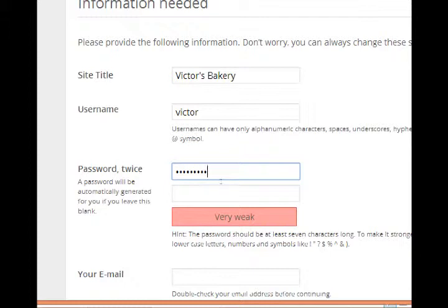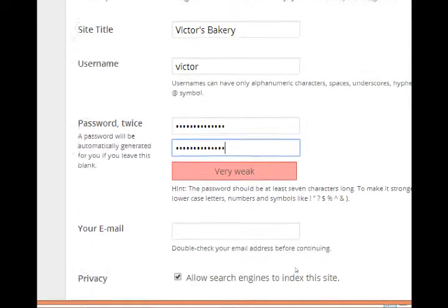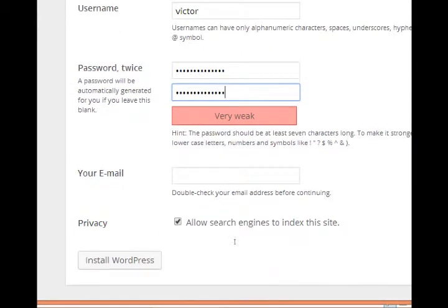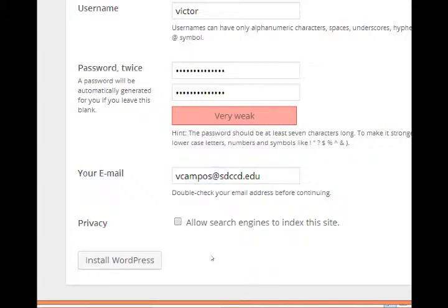Add an email address, and for the moment turn off this allow search engines to index the site. We're not a live site online, so we don't need search engines trying to index us. So go ahead and install.